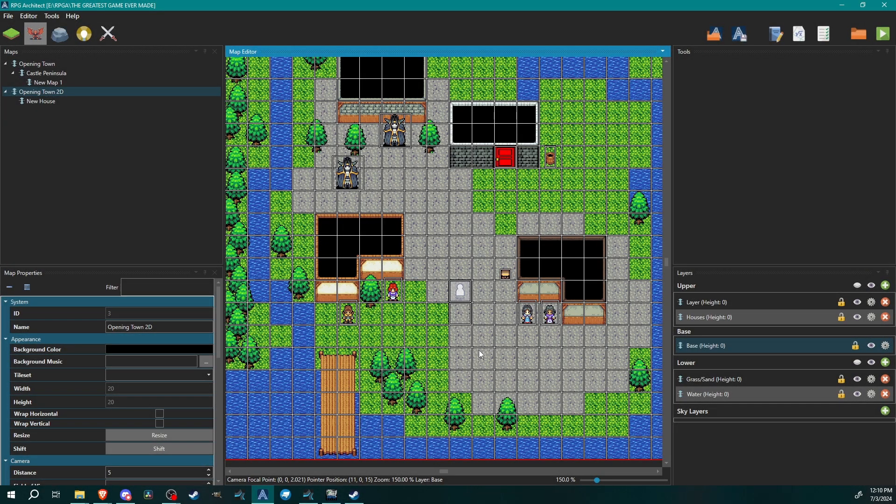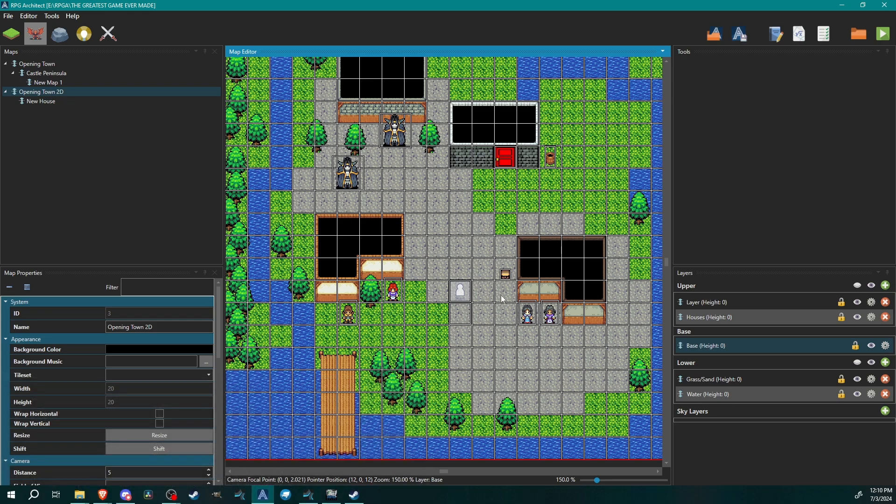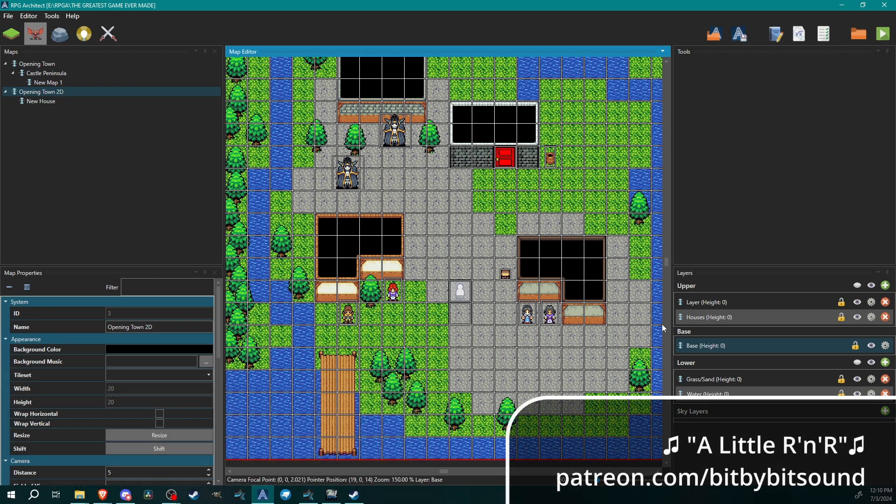Hello architects and welcome back to another RPG Architect tutorial. My name is Bert and today we're going to be going over setting up dialogue options for your NPCs, for stuff like shops and that sort of thing.